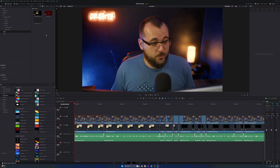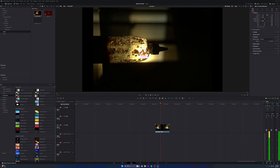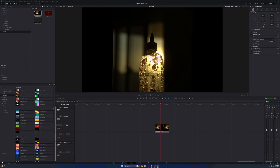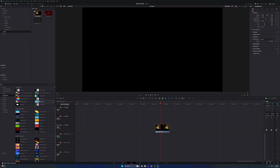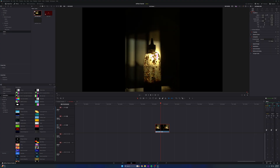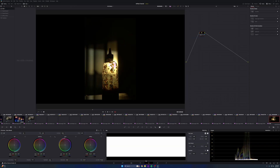It worked! I'm going to drag this down here. DaVinci Resolve is definitely coming after the photography market, because there are so many video creators that also do photo — myself being one of them. This is so cool because they're finally letting us edit actual photos here.